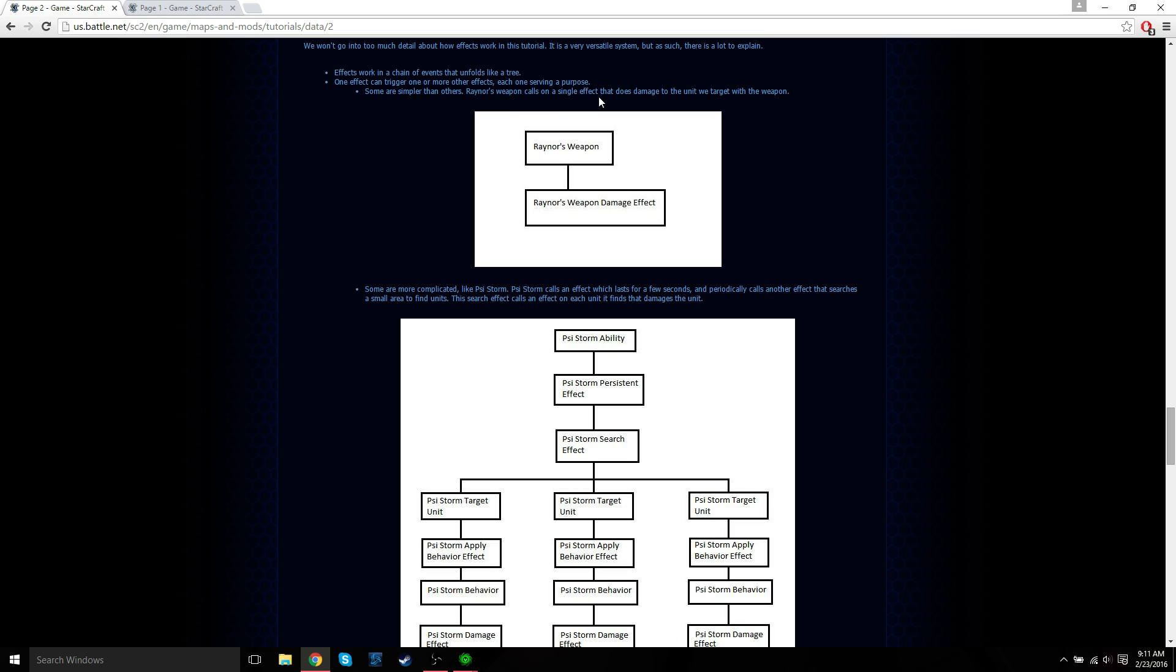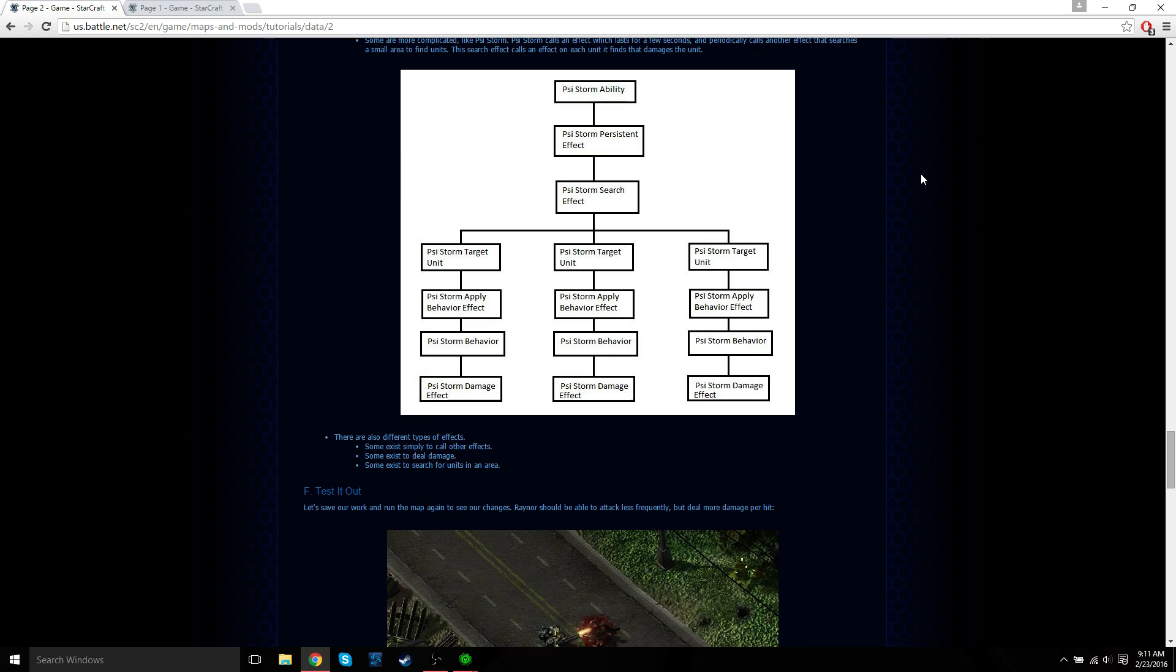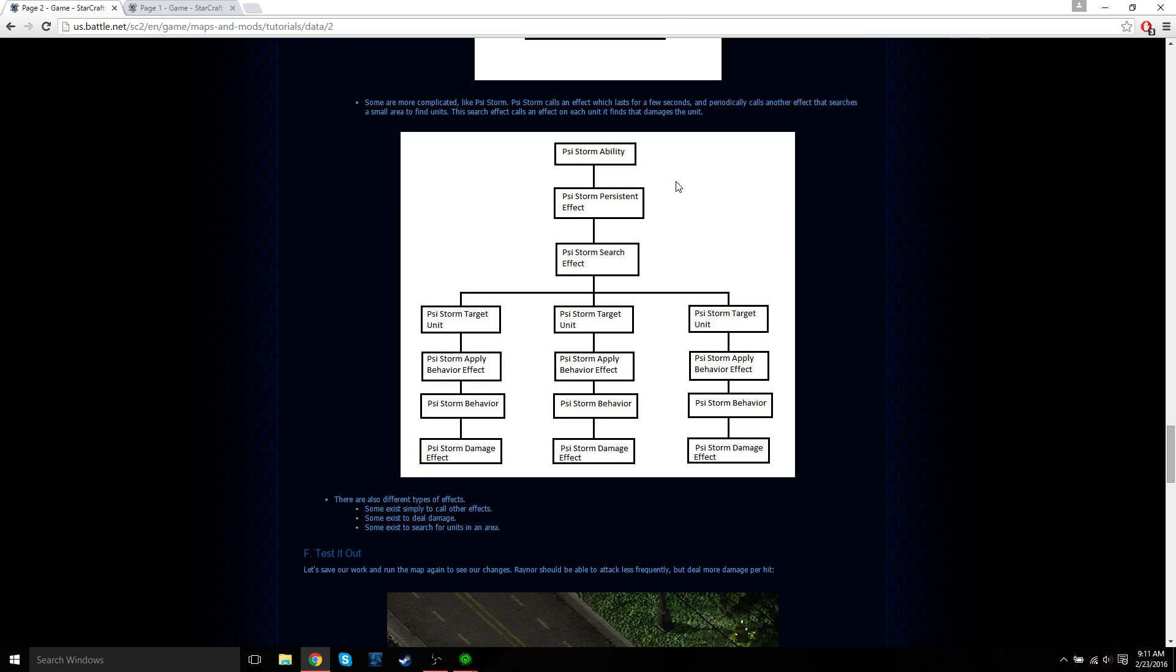Effects work in a chain of events that unfolds like a tree. One effect can trigger one or more other effects, each one serving a purpose. Jim Raynor's weapon is a pretty simple one. It just calls on a single effect that does damage to the unit we target with the weapon. So you have his weapon and his damage effect. There's only one.